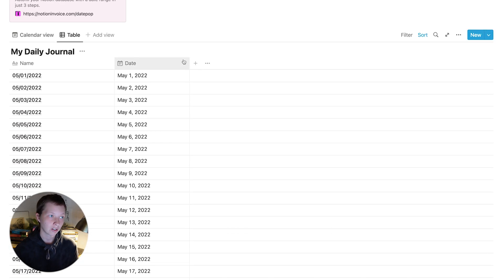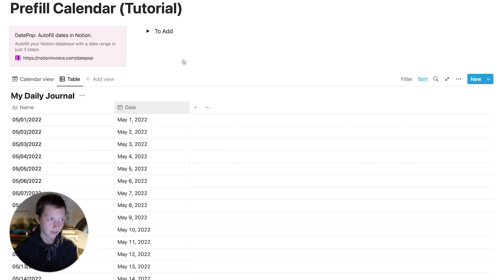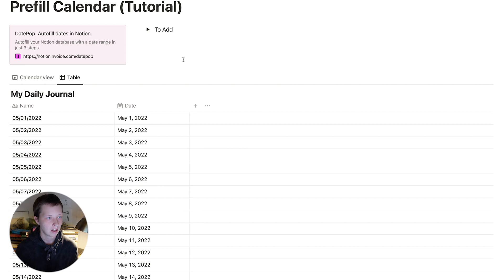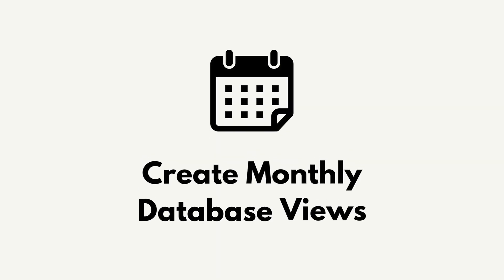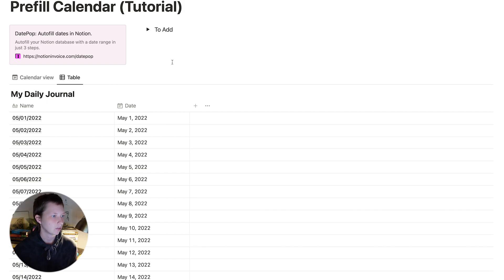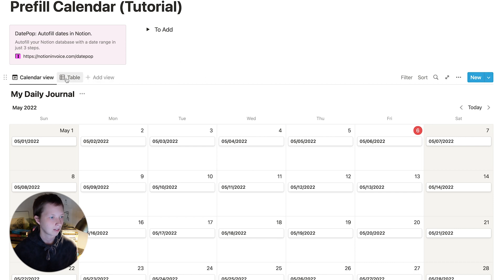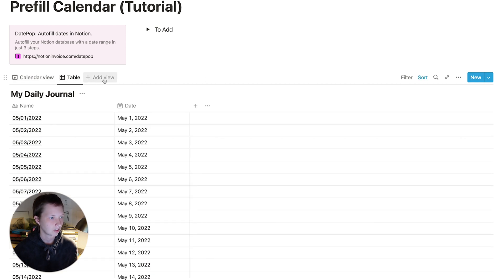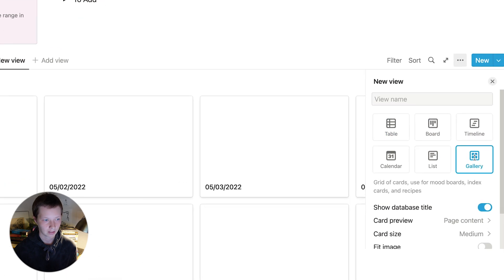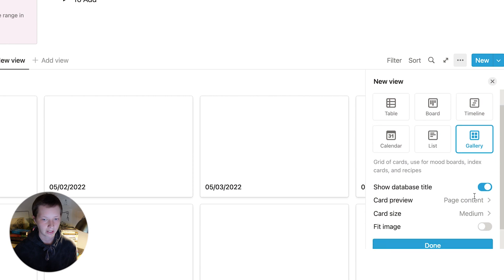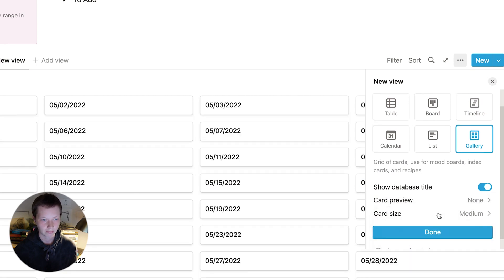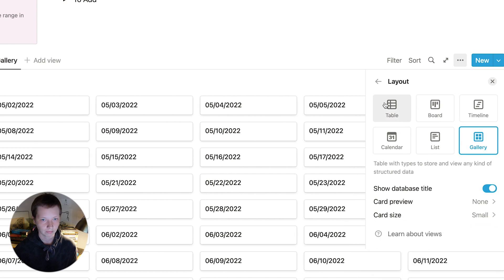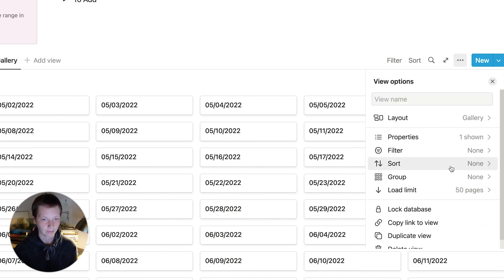So I'm going to show you also how to add some stickers, some decorations, how to add holidays and habits. But before we do that, let's organize these database views by month. So if you do not want a calendar view and you want a gallery view for each month at the top here, what you're going to do is add a new view, go to gallery. And you can see all of your days and cards. What I like to do is make sure the card preview is none and the card size is small.